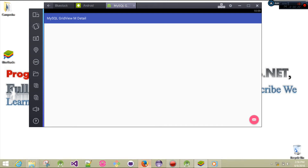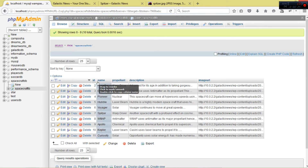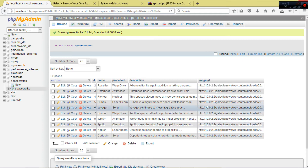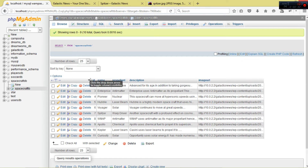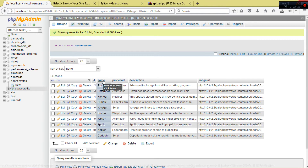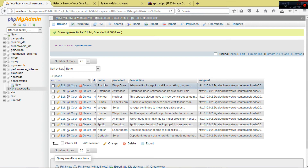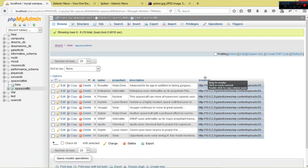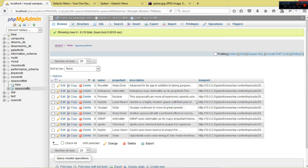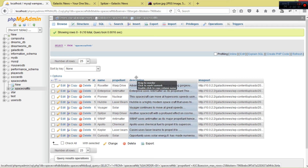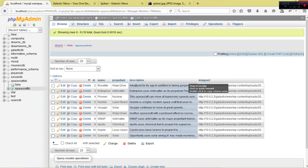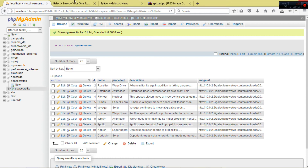This is the data that we want - we have four columns: the ID, the name, the propellant, the description, and the image. For our master view, that is our main activity, we shall show inside our grid view the name and the image. When you click an item, it shall open a new detail activity showing the propellant and description.